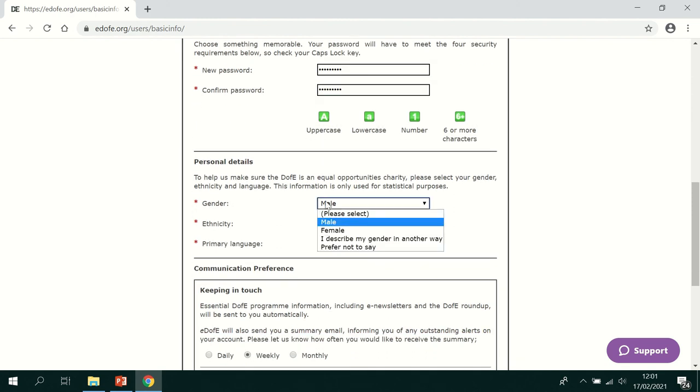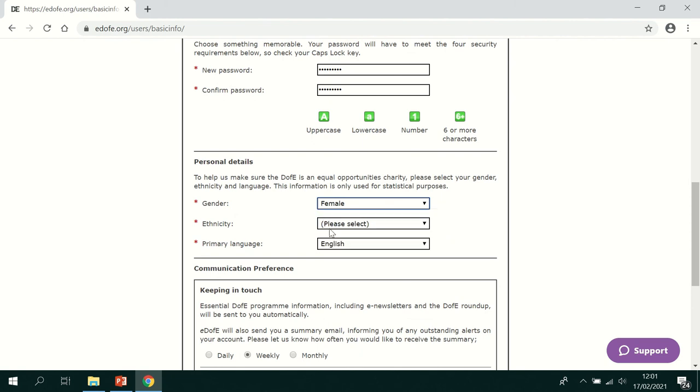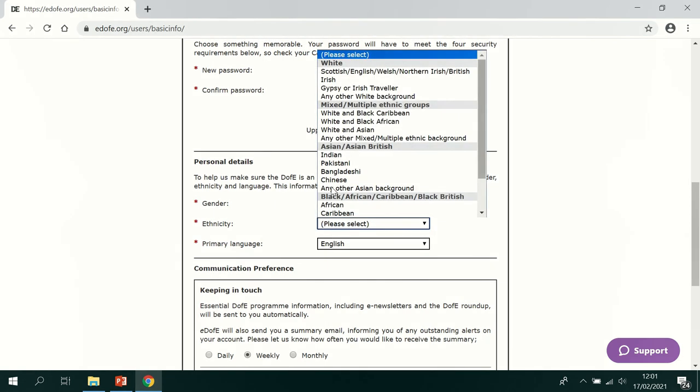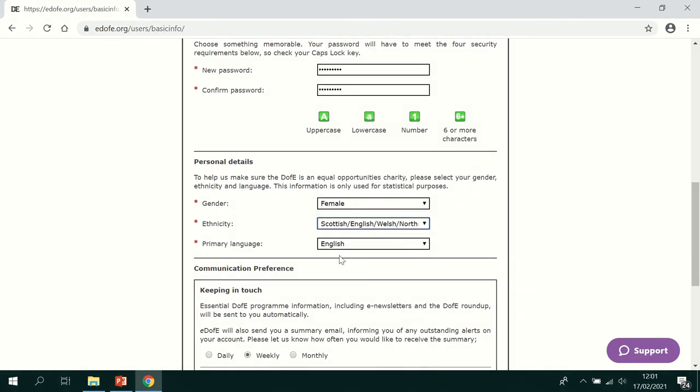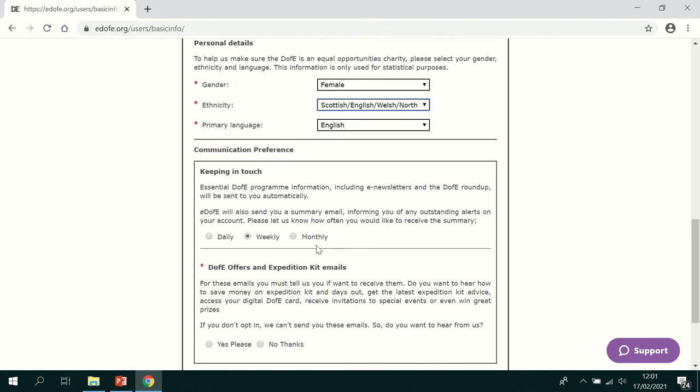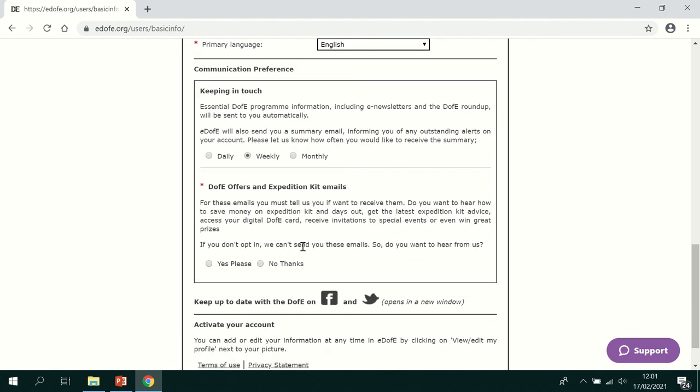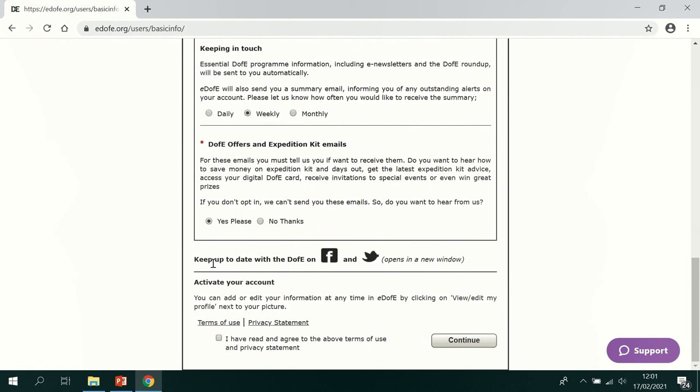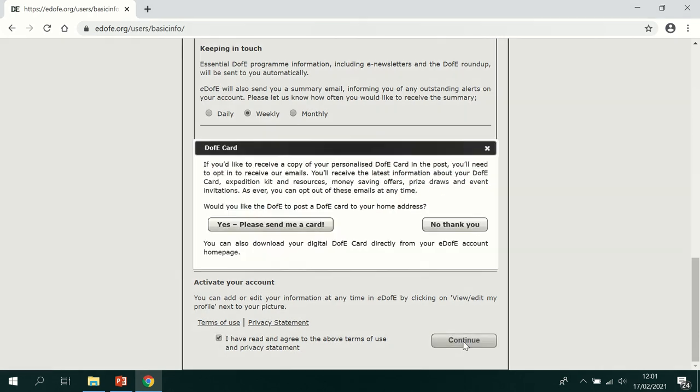Then you'll be asked some personal details followed by some communication preferences. You'll also be asked before you activate your account to look at some terms of use and a privacy statement. Once you've read and agreed to these you can click this box and press continue.